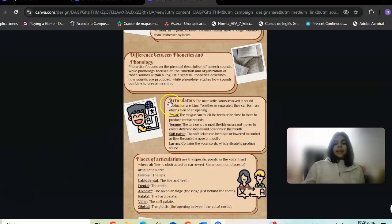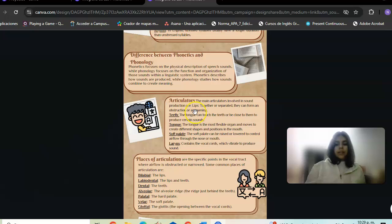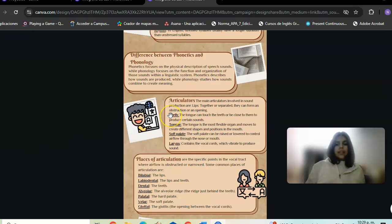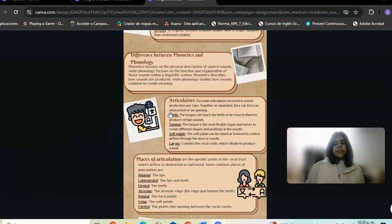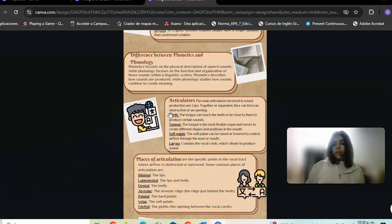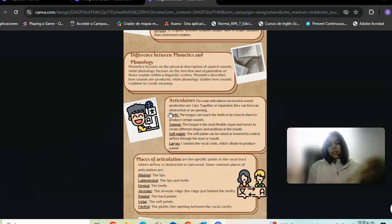There are articulators, organs used in speech production. These include: lips (together or separated), velum (raised or lowered to control airflow through the nose or mouth), and the larynx (which controls the vocal cords to produce different sounds).